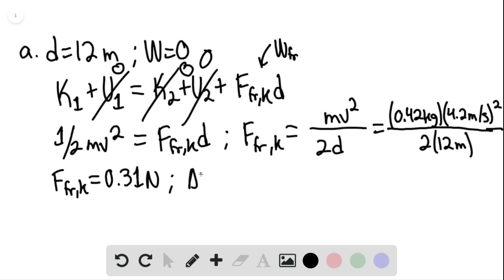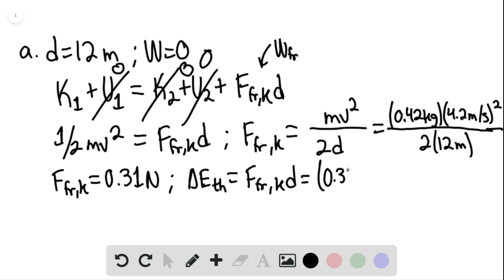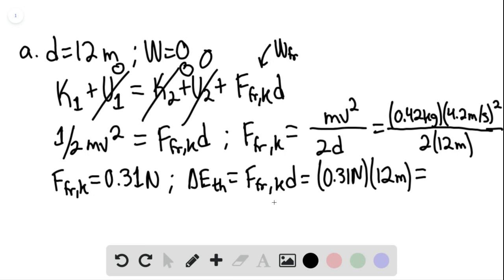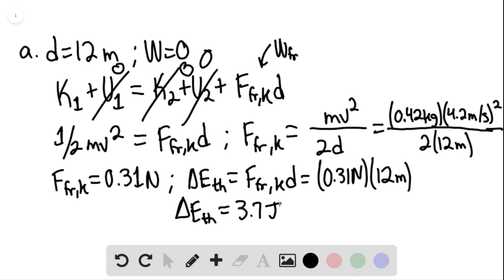Therefore, the change in thermal energy would be equal to the force of kinetic friction times the distance — so 0.31 newtons multiplied by 12 meters. And we have that the change in thermal energy would be equal to 3.7 joules. This would be our final answer.